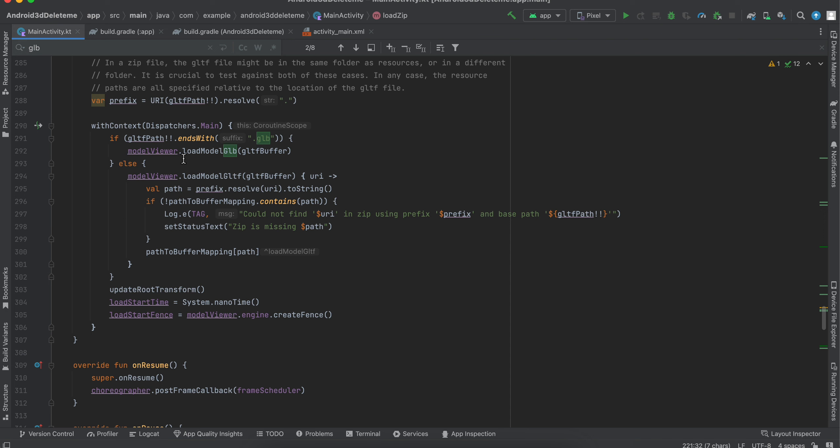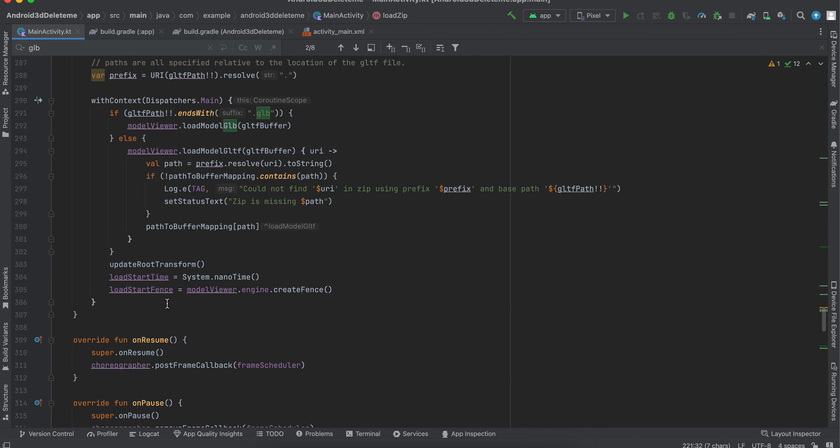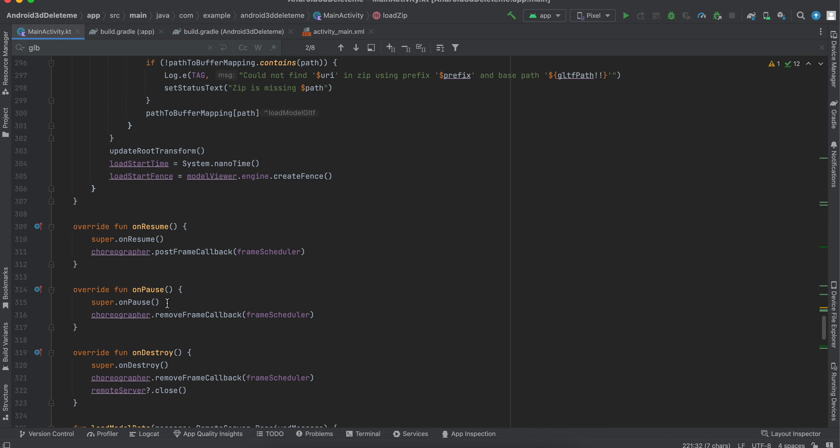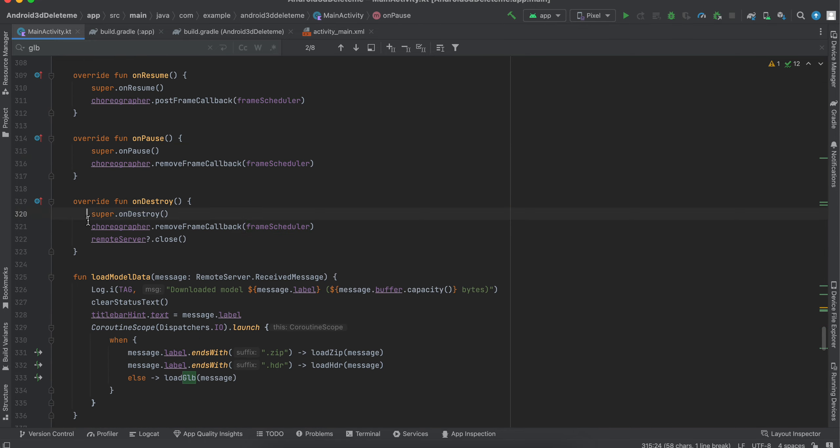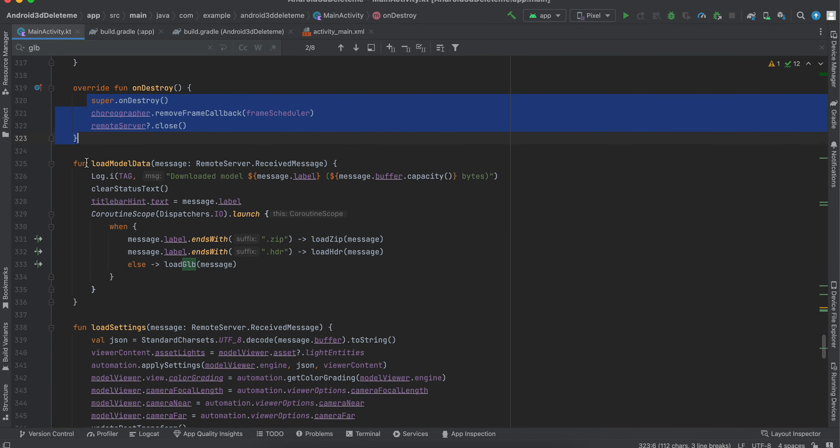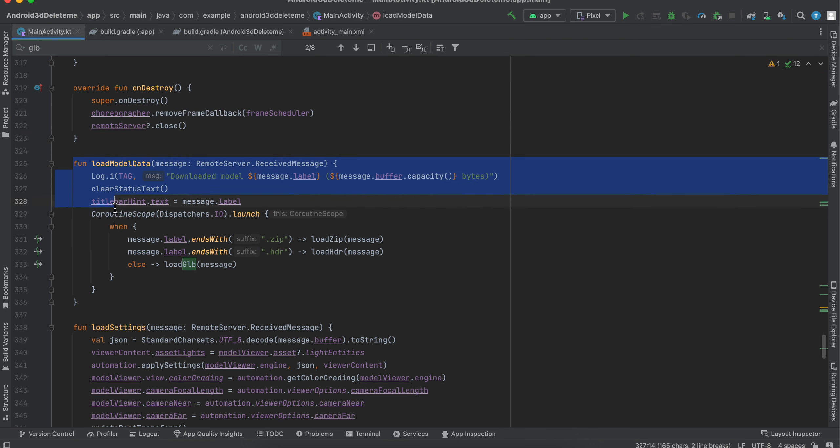I think this modelViewer.load is the model. Then onResume we have to call this, onPause we have to call this, and onDestroy we have to call this. And this is the loadModelData code.